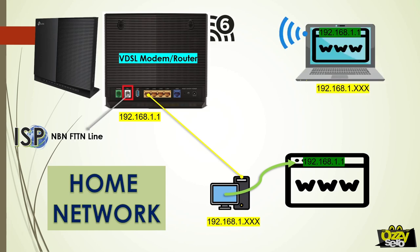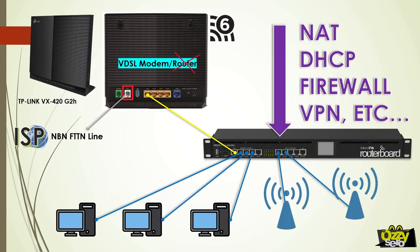So what is bridge mode? Bridge mode is a networking term which means that the routing function of a router, the NAT function, is turned off. Basically, we are disabling the router function of this modem router and making it a modem only.